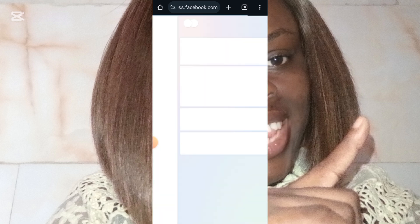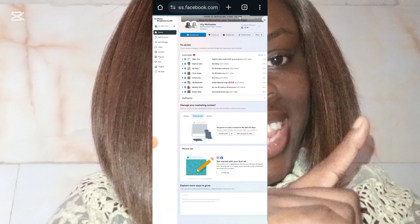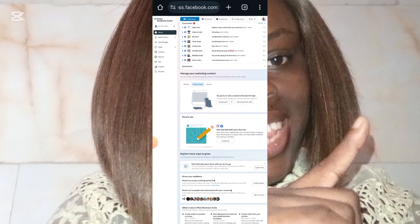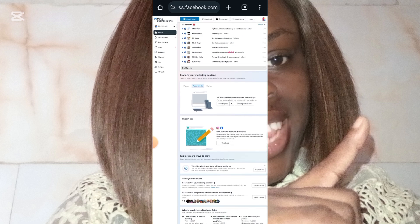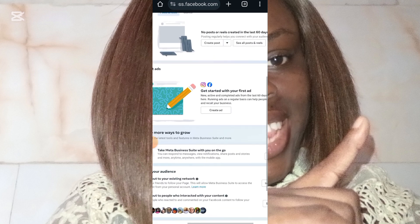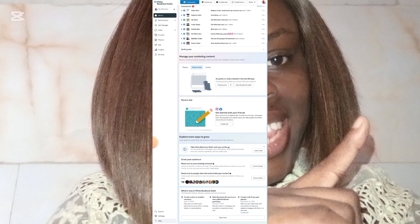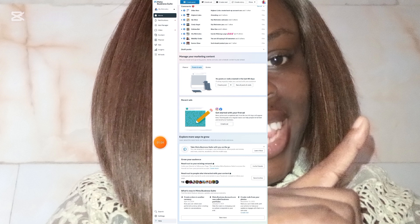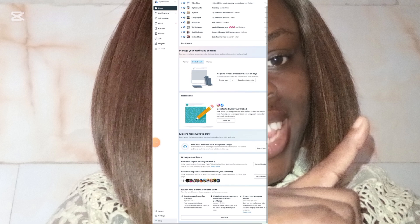Once you type business.facebook.com, it will bring you to this interface. What you should be looking out for is the Settings — the Settings is at the left-hand side. So you'll be looking out for Settings, and you click on Settings.